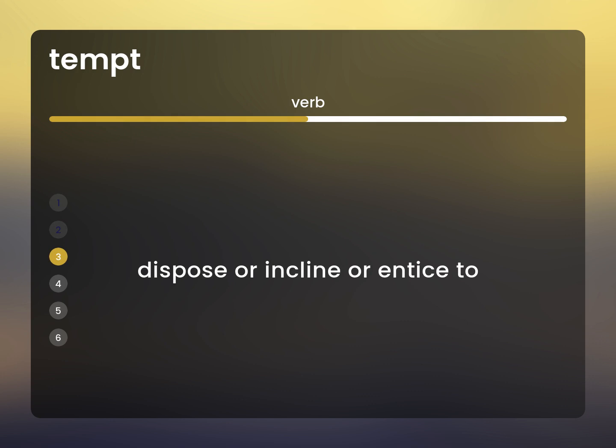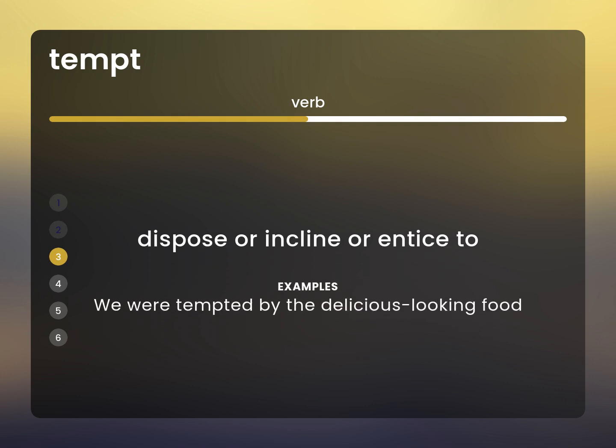Dispose or incline or entice to. We were tempted by the delicious looking food.